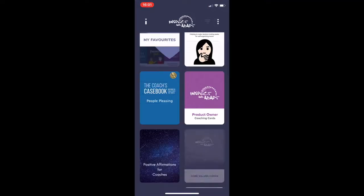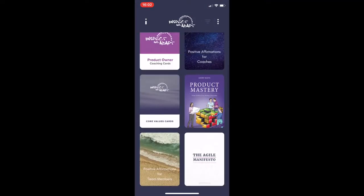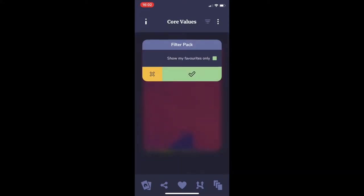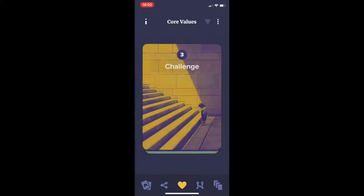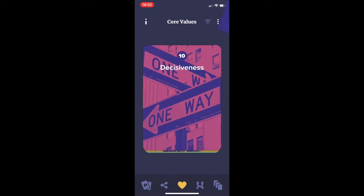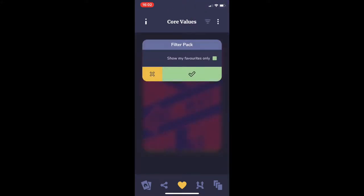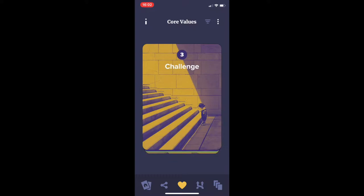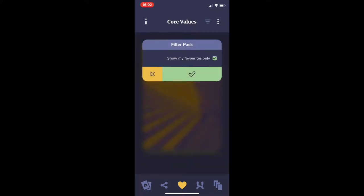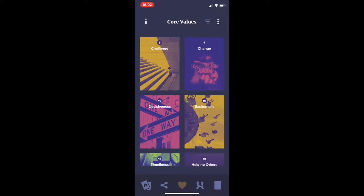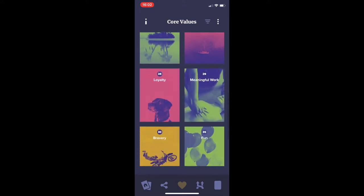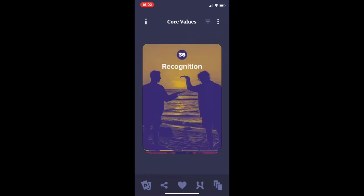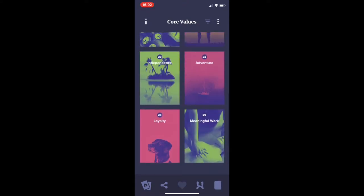The Agile Elves have been busy on the backlog this week. After the Favourites feature was added, we can now filter the cards so that we can just see our favourites or the whole deck, and do that at the individual card level or at the deck level. I can then go in and remove a favourite and it will disappear from my list.